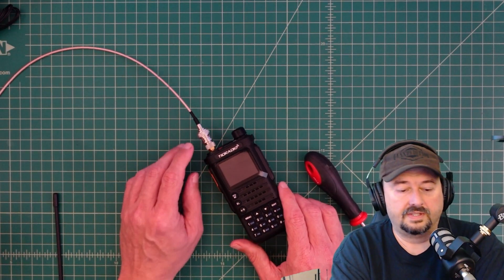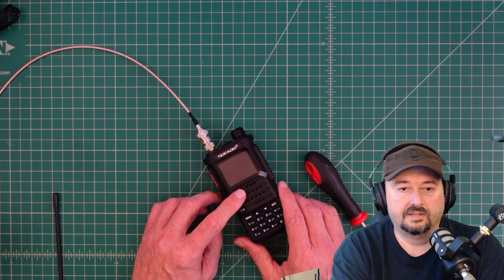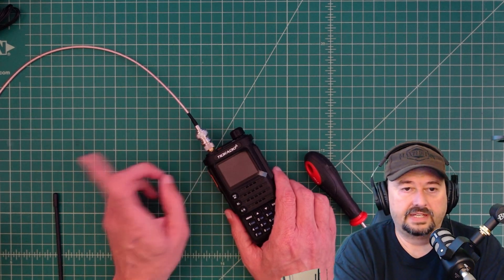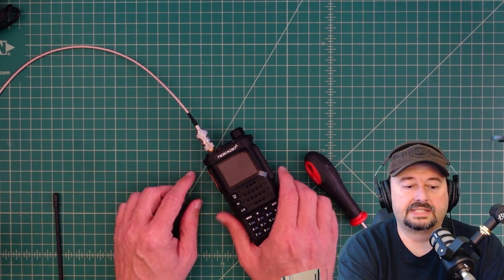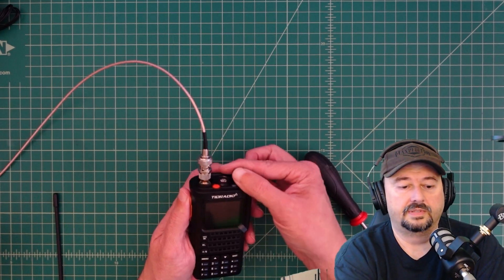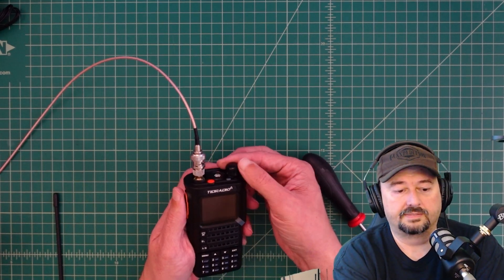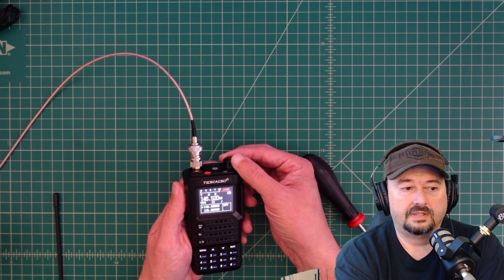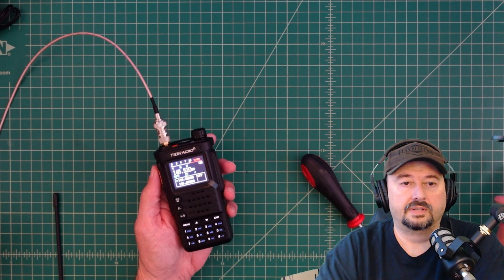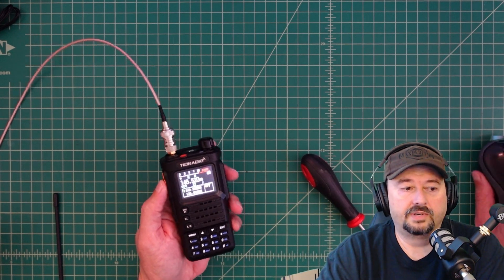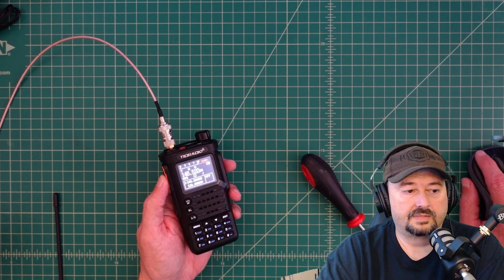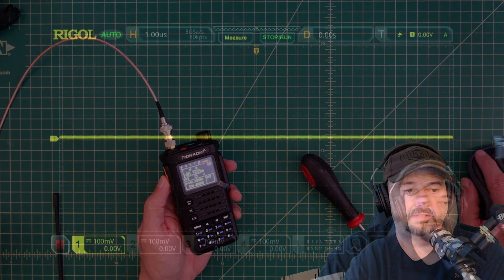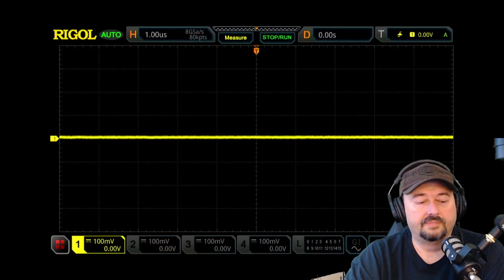All right. So here's the new radio. And we have it connected up to my oscilloscope. And let's turn this baby back on. And we are on. And I'm going to go ahead and I'm going to switch my screen to my scope screen.